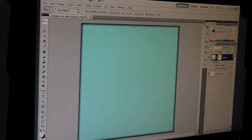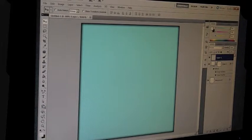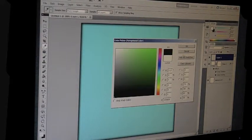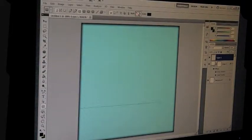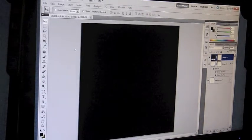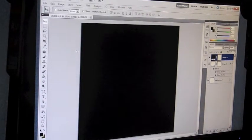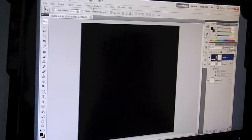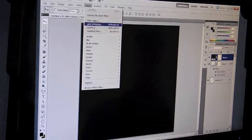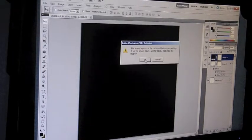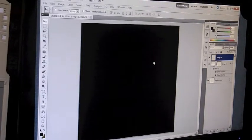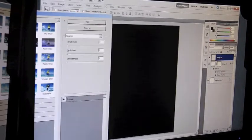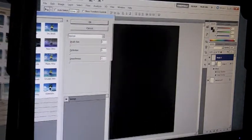Create a new layer, so this is layer number 2. And with the rectangle tool again, with the foreground, choose black. And create another square, or rectangle, or whatever. And then go to filter, artistic, and go down to sponge. And it'll rasterize later, which is fine.